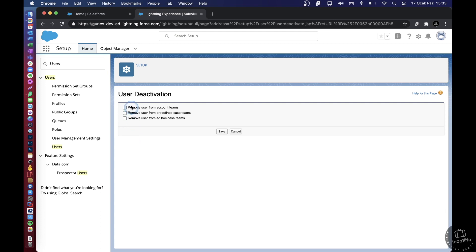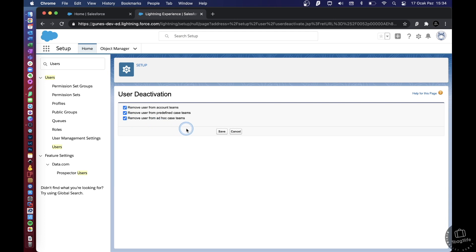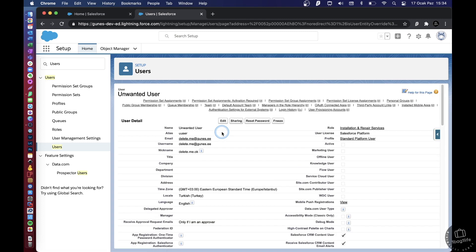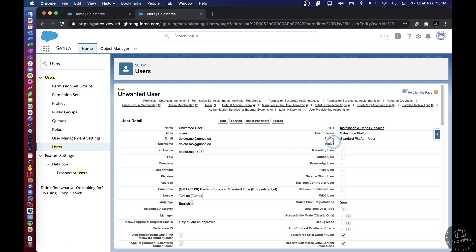Right, so you get these three options: remove user from account teams, predefined case teams, and ad hoc case teams. So if you truly want to get rid of this user, you just select all of them and save. If you're temporarily deactivating this user, then you might just not want to check the ones that I have just ticked.